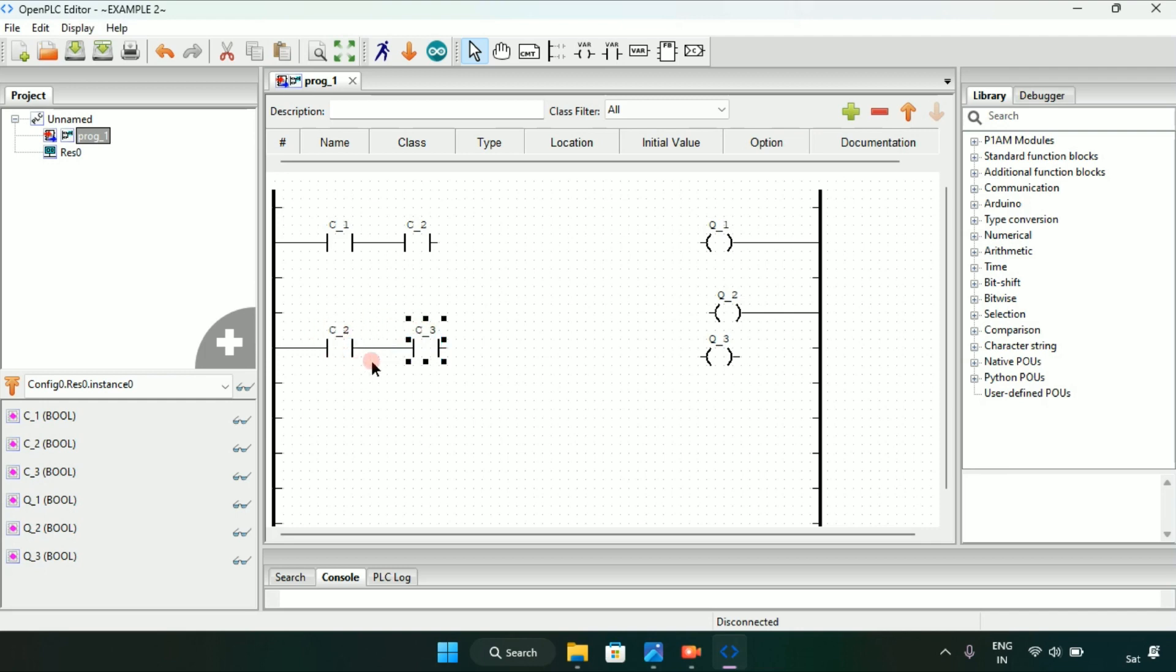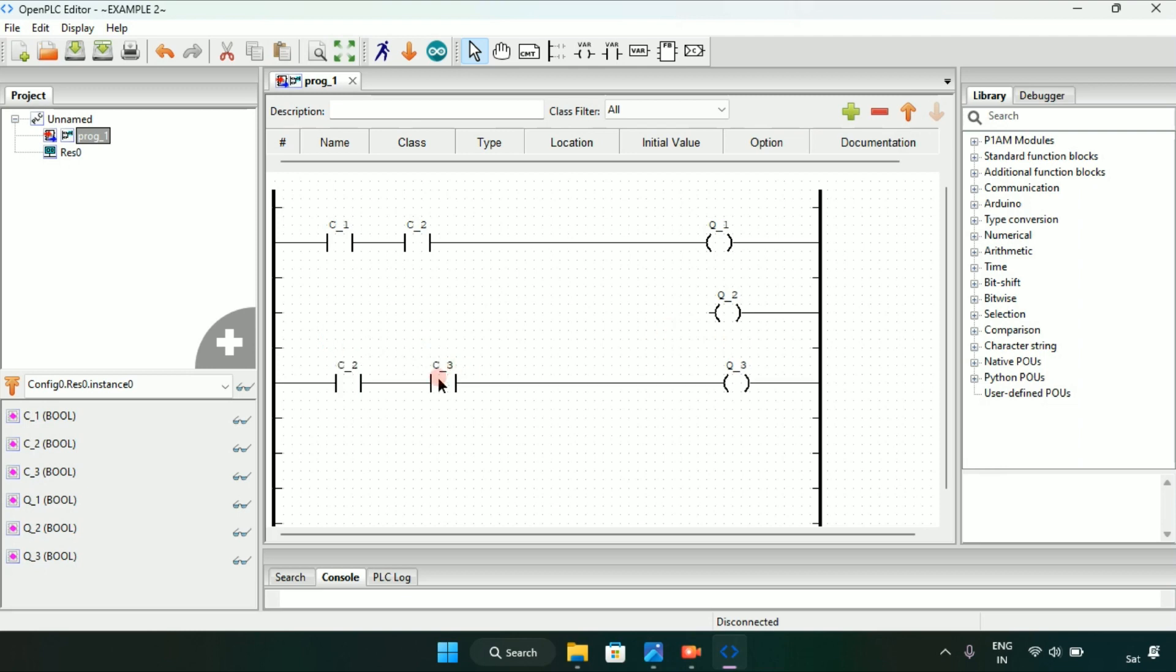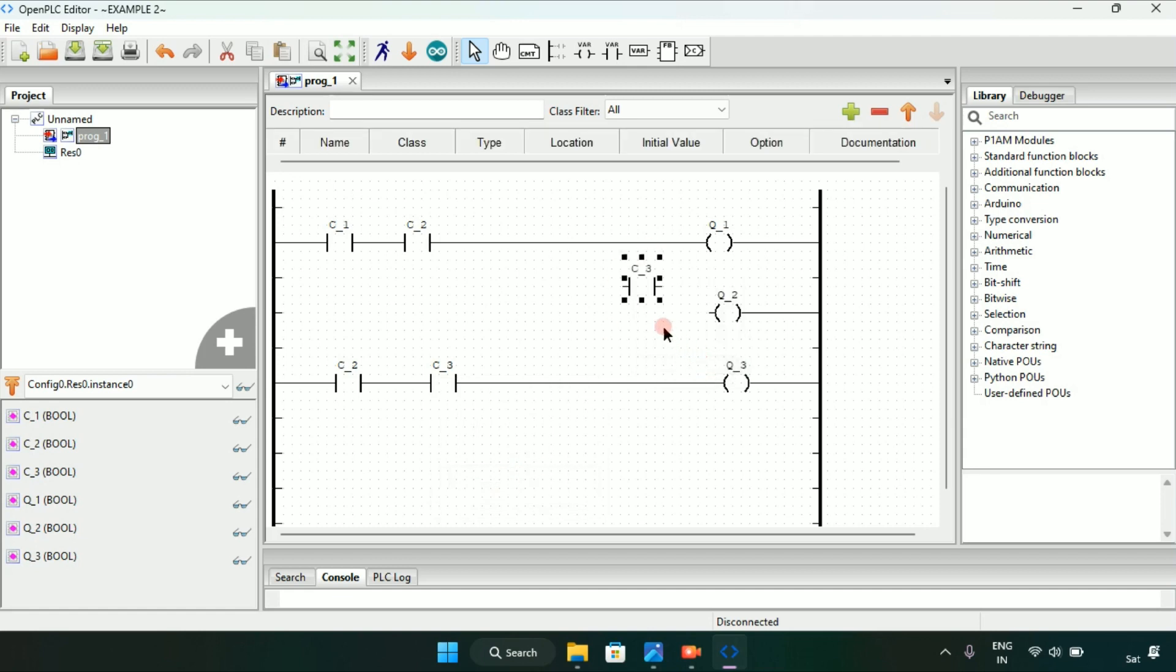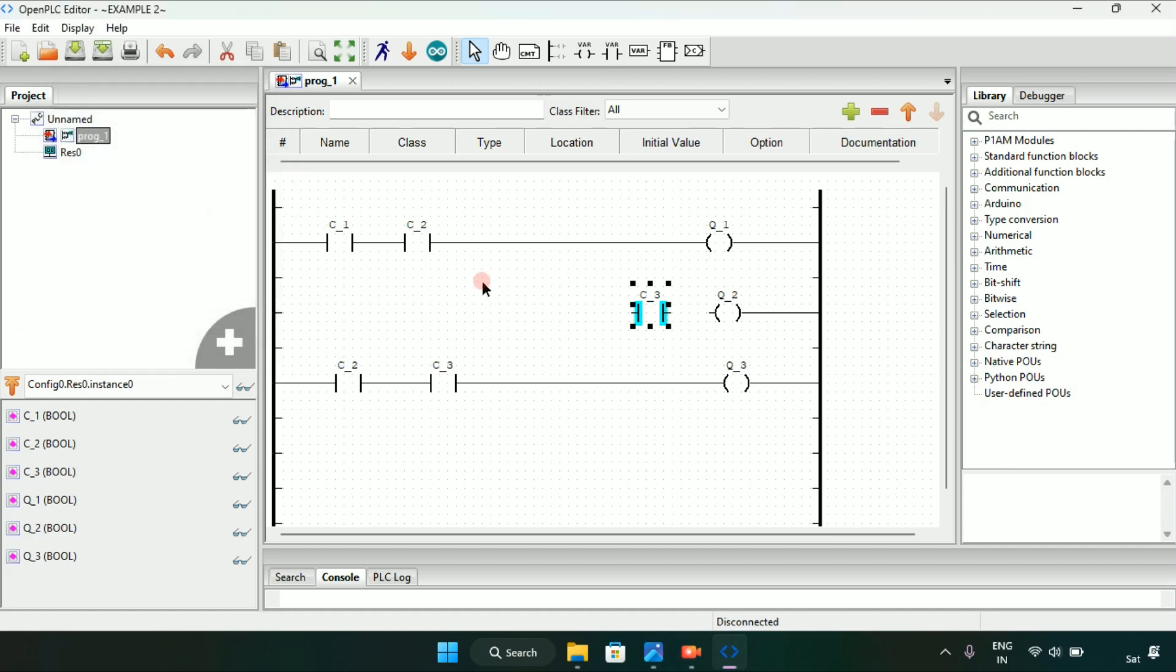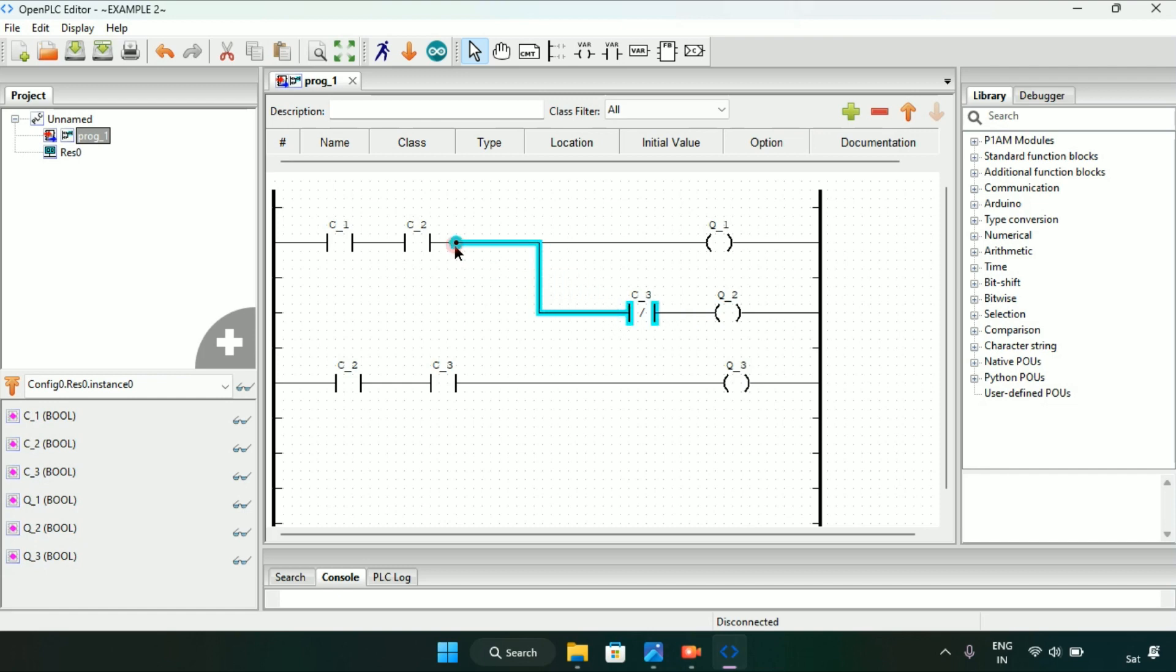Now I will copy the C3 and paste it here. Then after I double click on the C3 and I will modify it as normally closed contact. After that I will put it in series with the coil Q2. Now I will start the simulation.